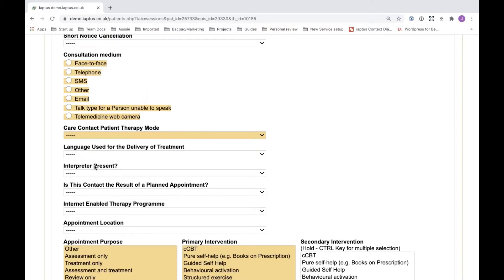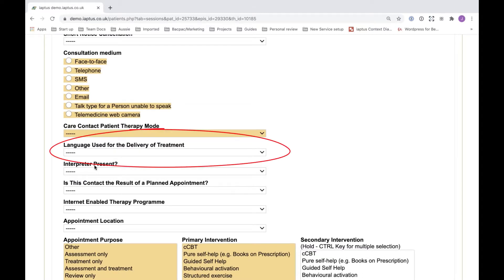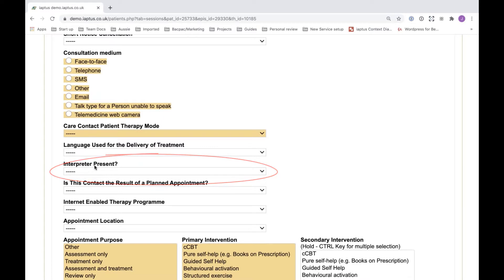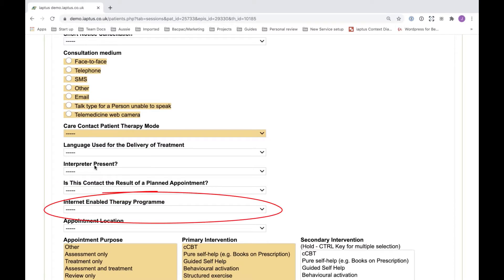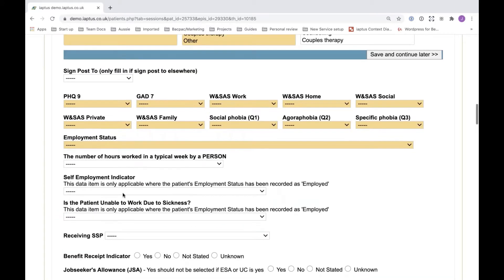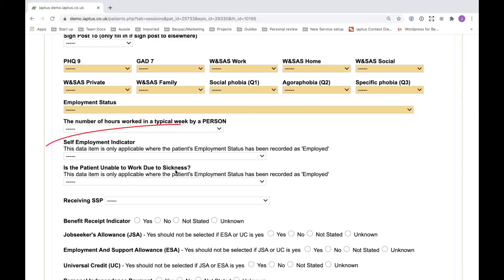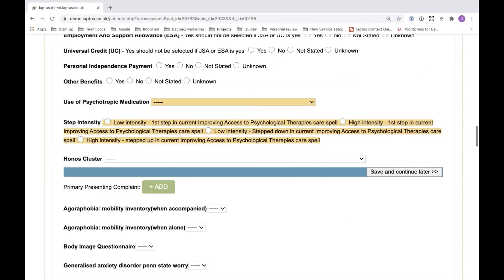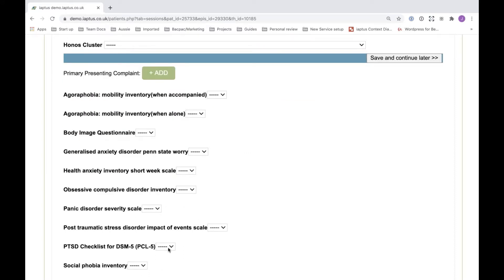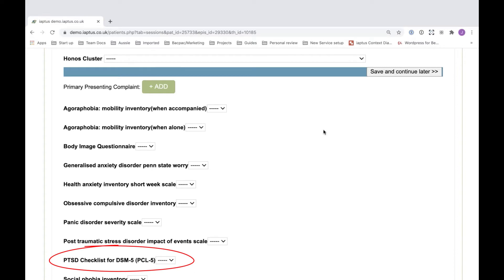Other fields introduced as a result of the changes include: the language used for the delivery of treatment, the interpreter present, the result of the contact being a planned appointment, and the internet enabled therapy program for services using online providers. Moving further down, there is also a self-employment indicator, a sickness absence indicator indicating whether the patient is unable to work due to sickness, and drop-down fields for the body image questionnaire and the PCL-5 questionnaire, which replaces the IES impact of events scale.